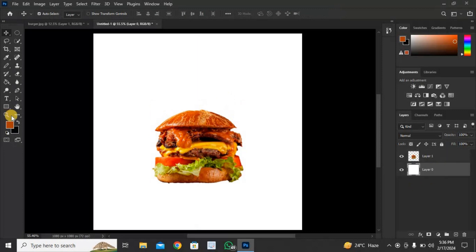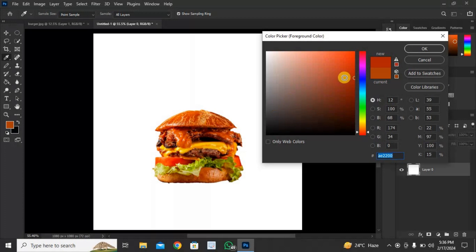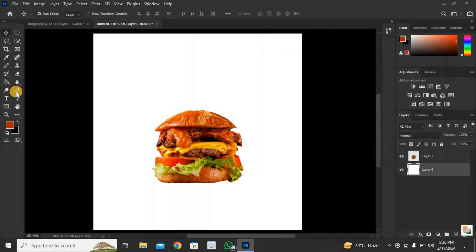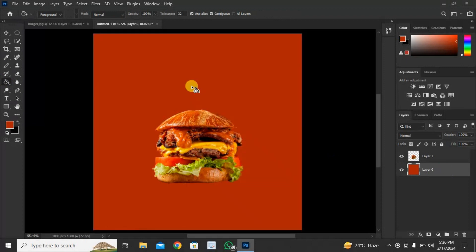Go to background layer, click here and pick the color for the subject. Click on this icon, select paint bucket tool and left-click to color the background.